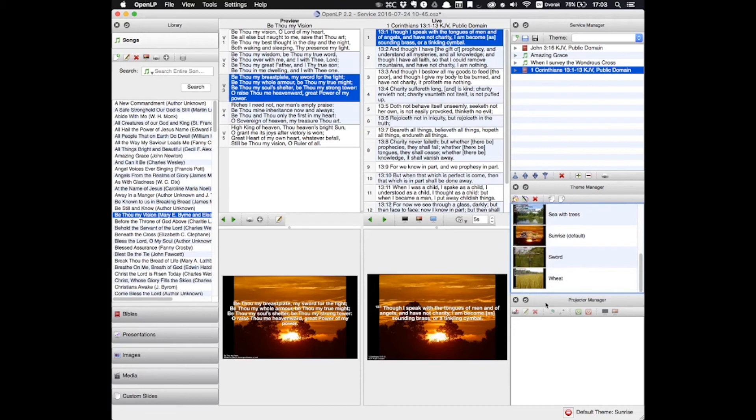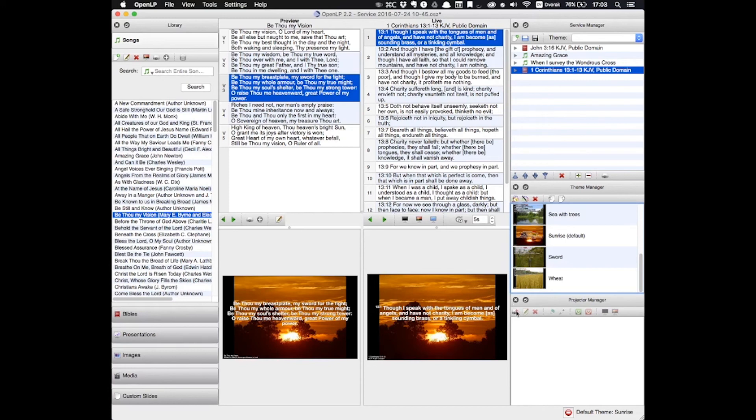Lastly, we have the Projector Manager. OpenLP allows you to control certain projectors from the program itself. From this panel, you can turn projectors on and off and perform other functions. However, our projector at Sunny Place is not compatible with OpenLP, so we never use this window.